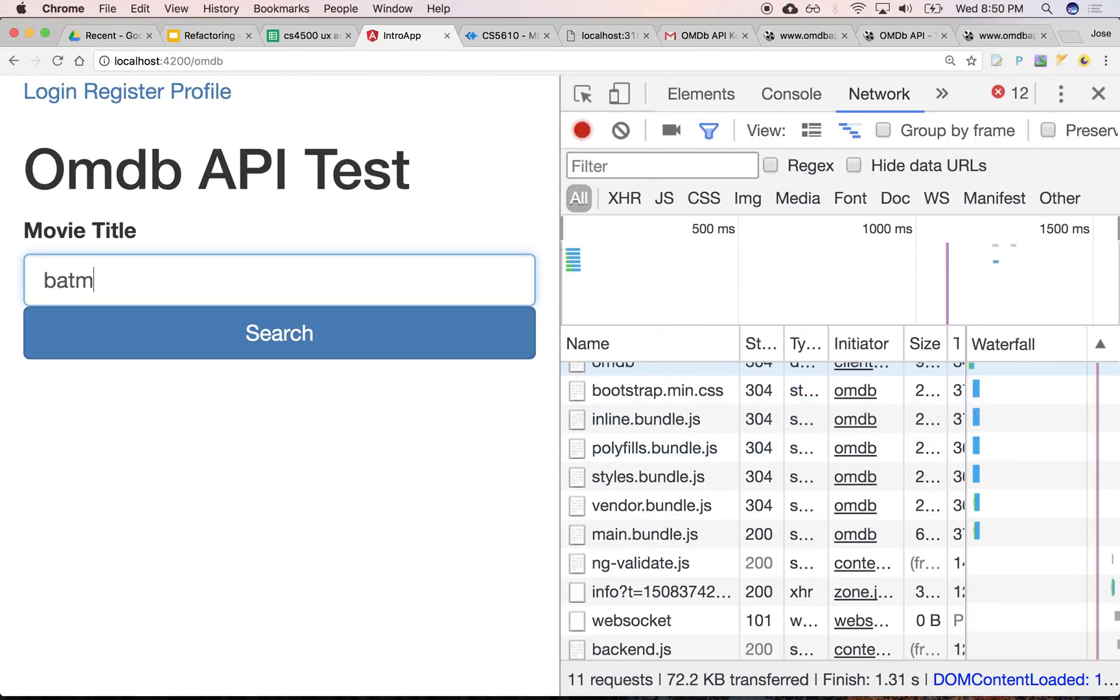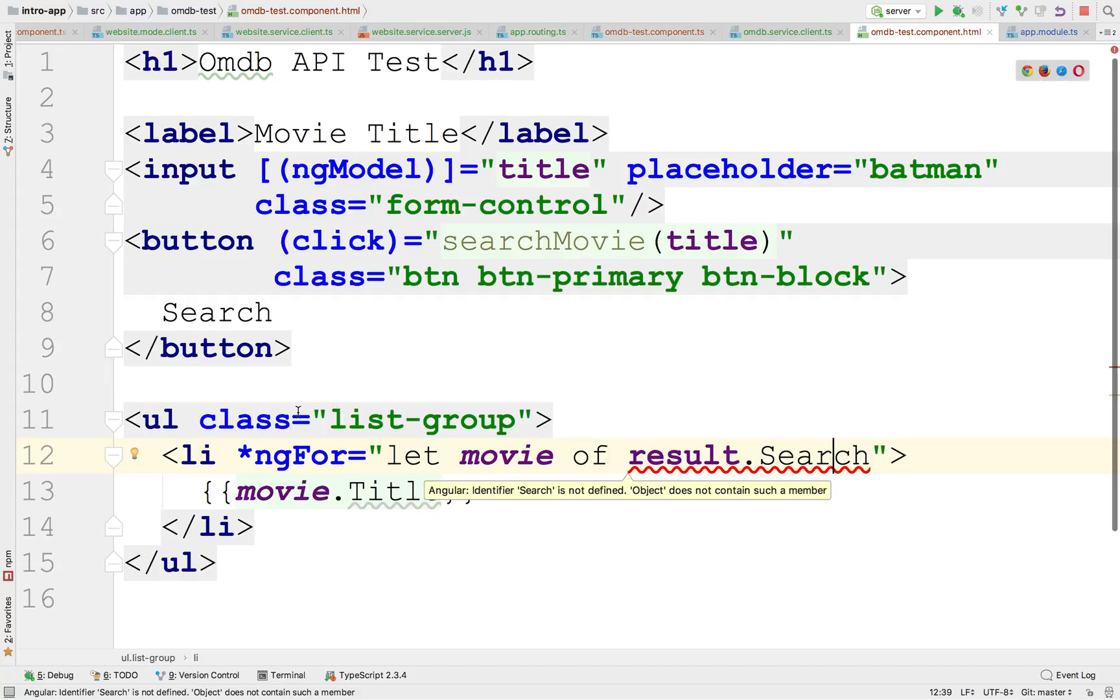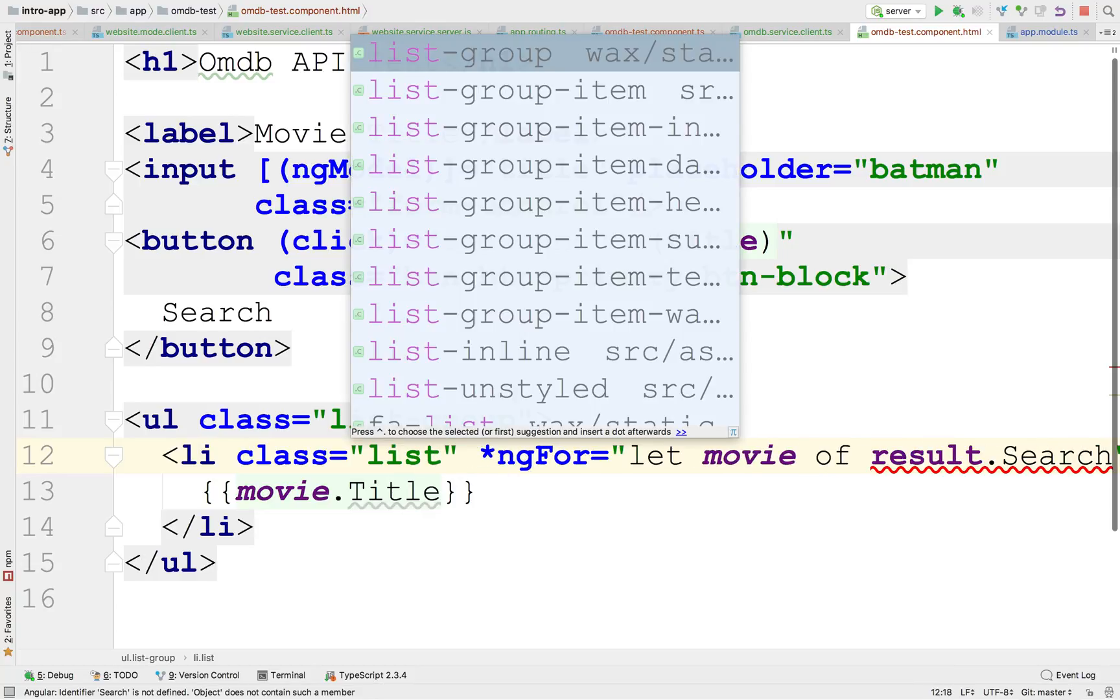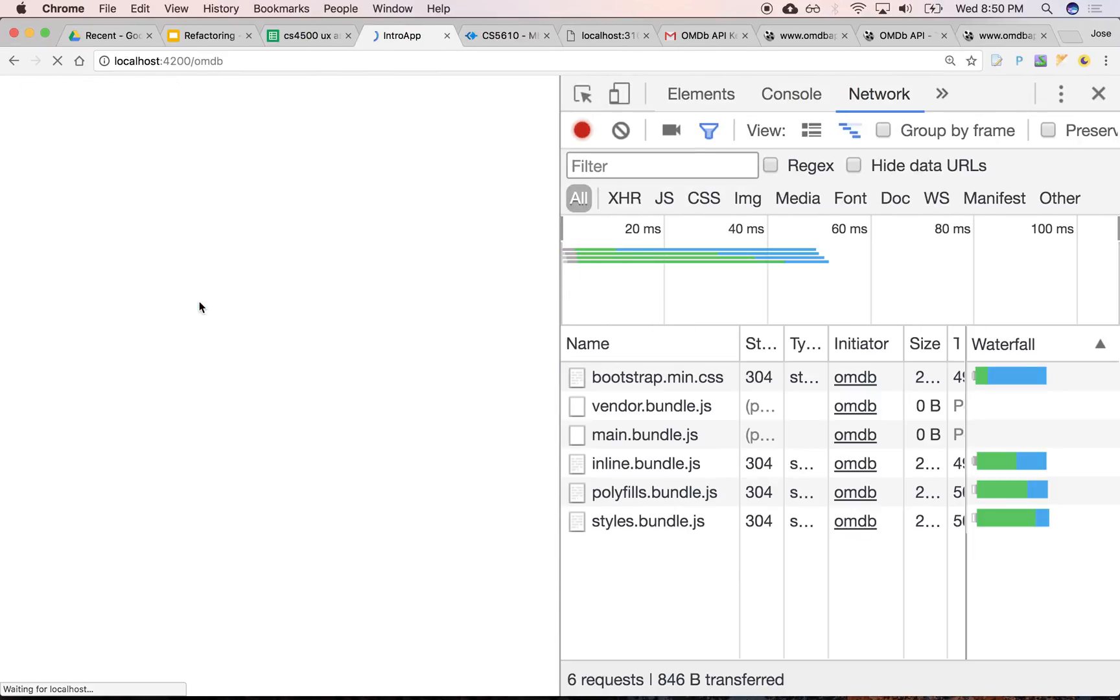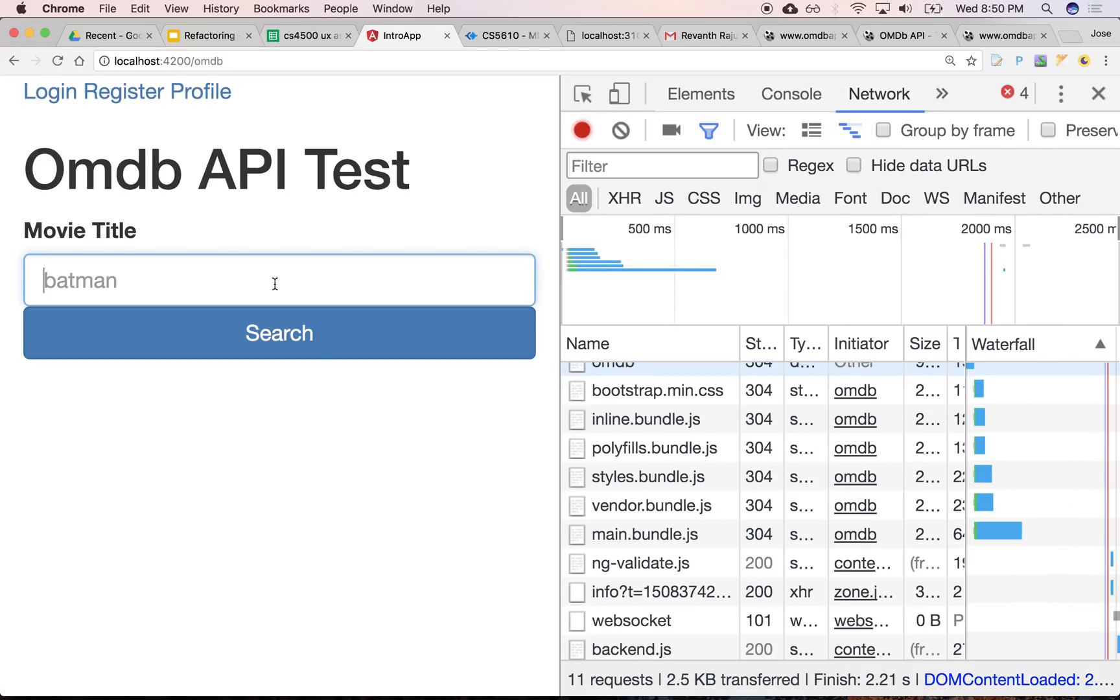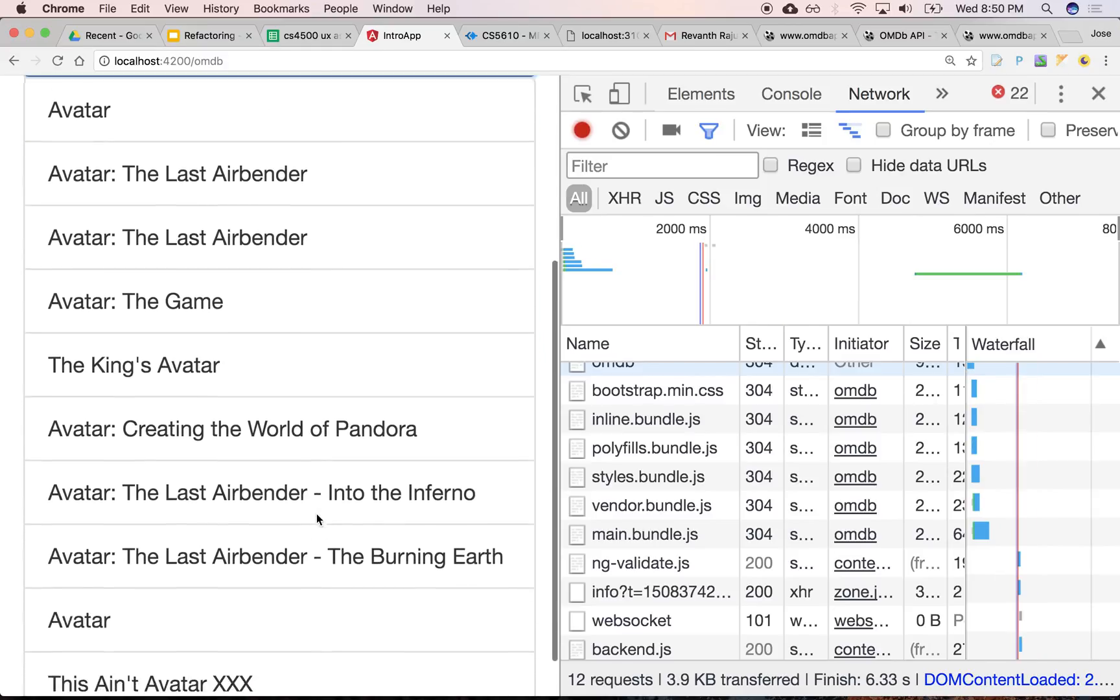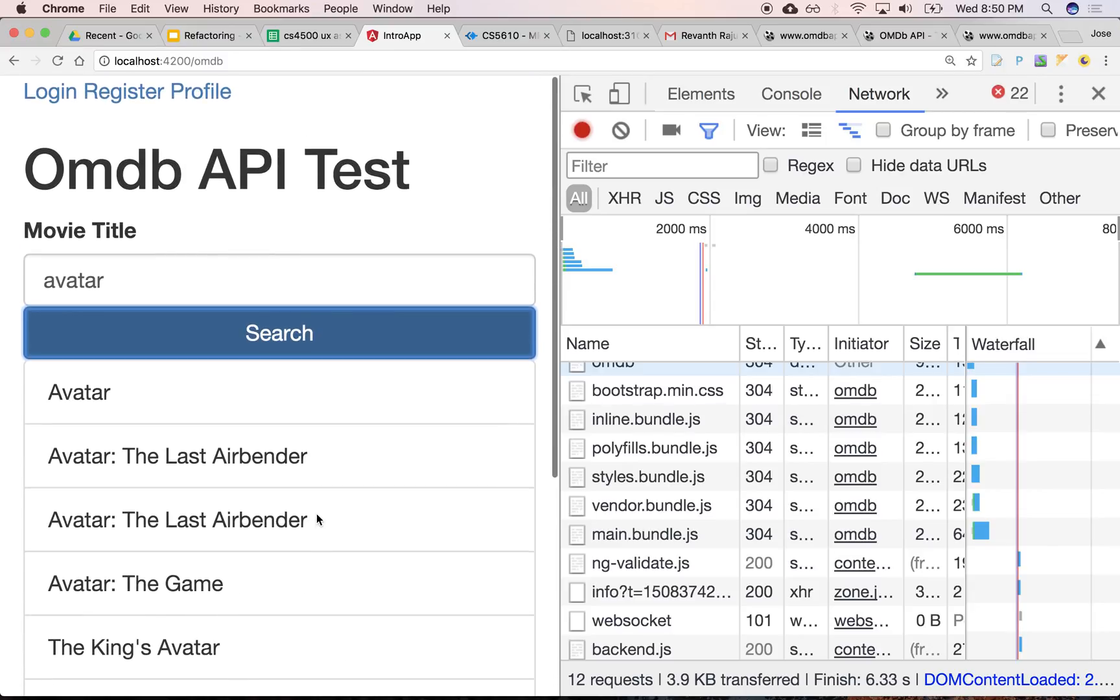Batman. So there it is. So Batman begins, Batman, Superman, Dawn of Justice. And why is this not displaying nice? Oh, OK. This is probably class list group item. That if we type avatar, comes back with all the avatar movies listed there.